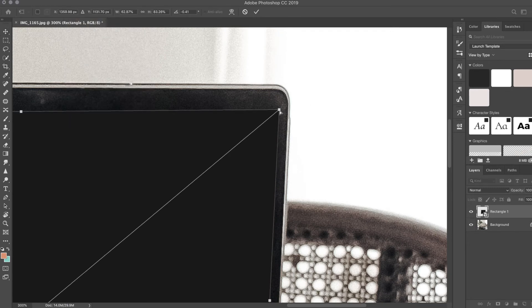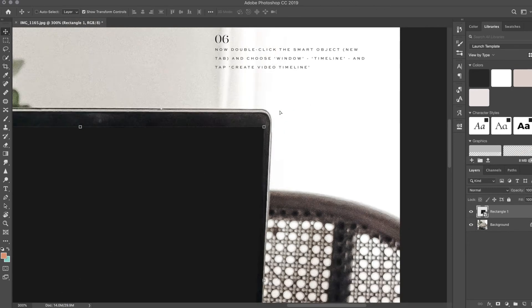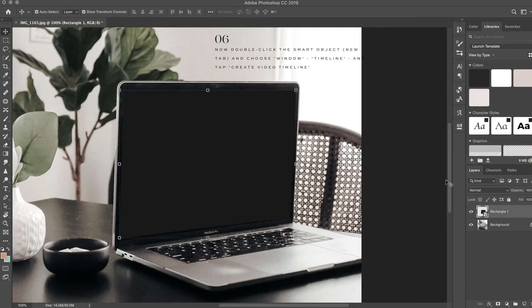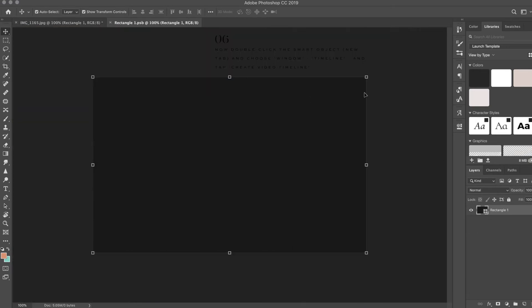Because you already made a smart object, all you have to do is just double-click that box and you'll see this is the screen size, which is pretty cool, and it opens up in a new tab.